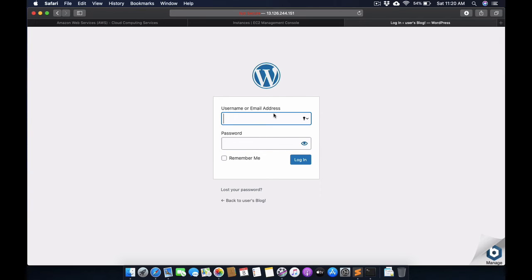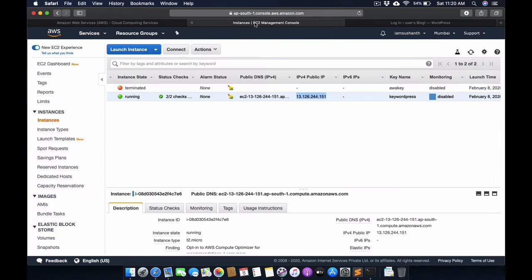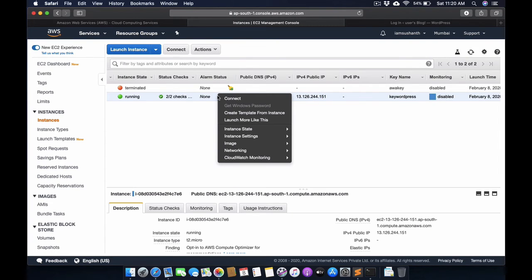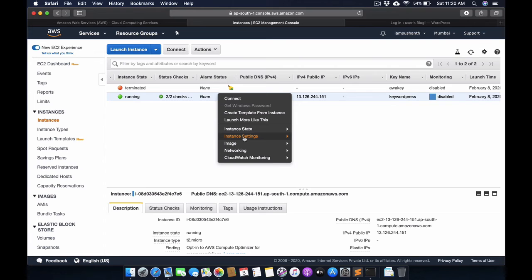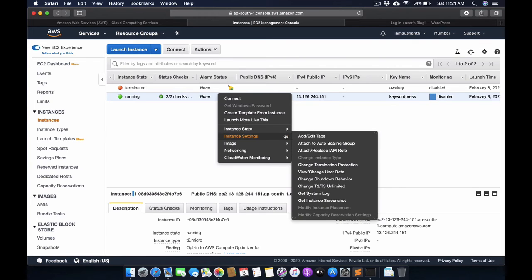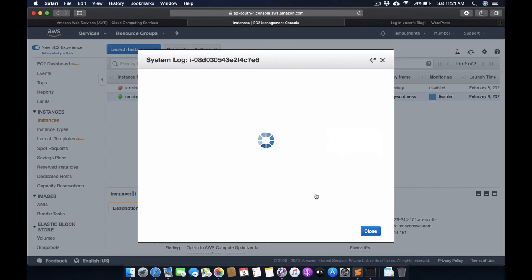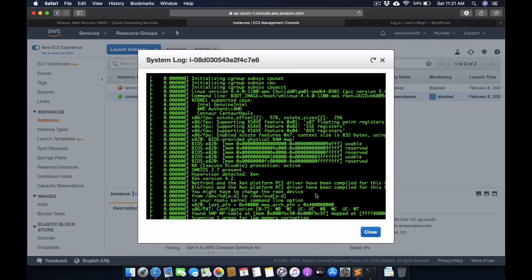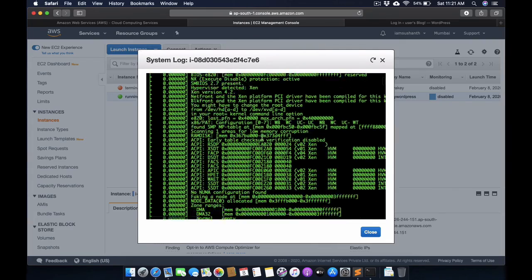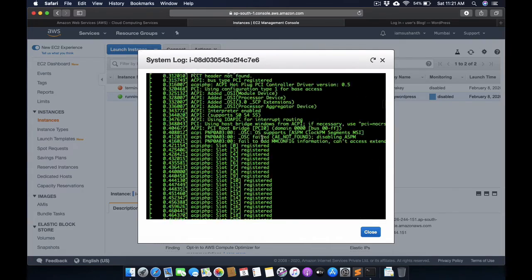Where can we get this username and password? We need to right-click on the instance and here we have System Log. Click on this log so that all the logs are recorded here.